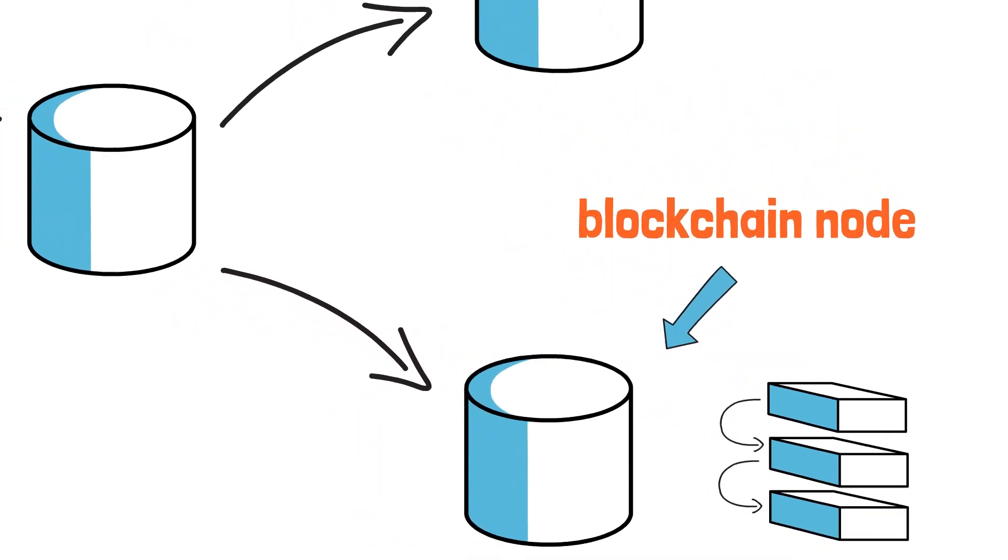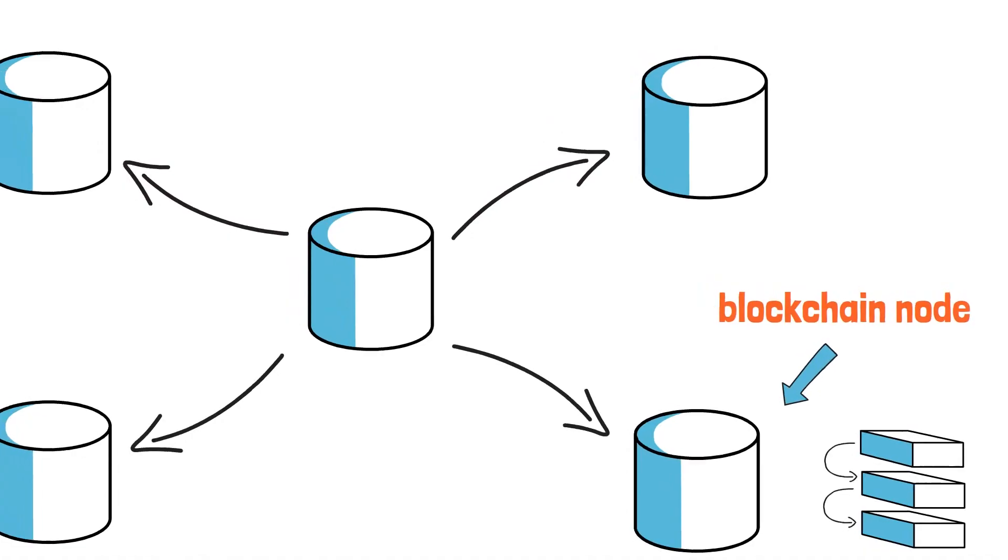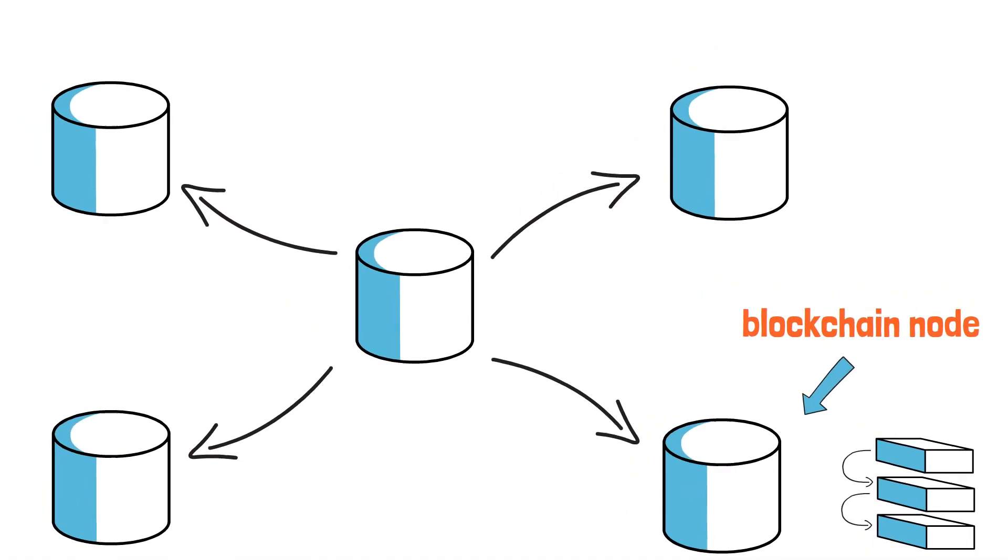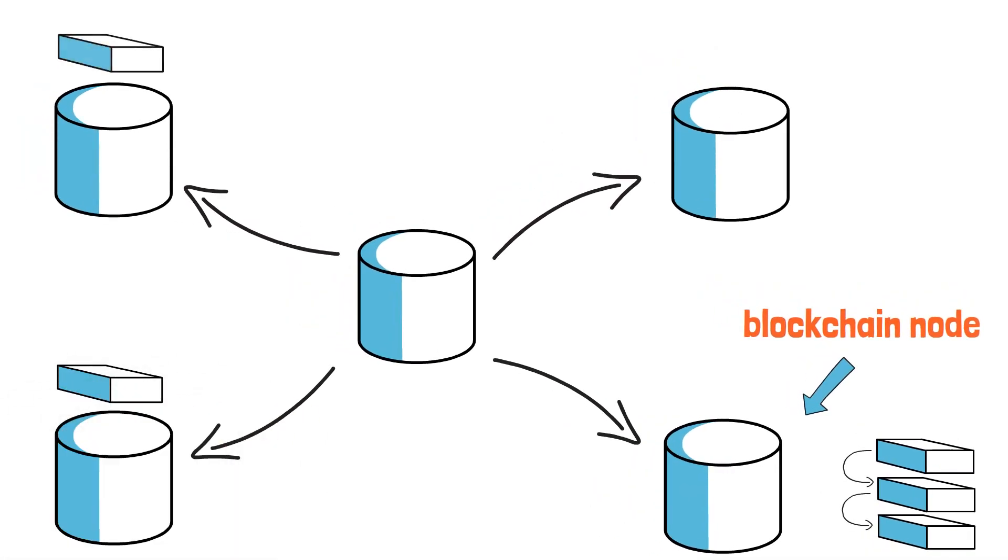As soon as a new block of information appears on any of the blockchain nodes, it automatically appears in all other blockchain nodes.